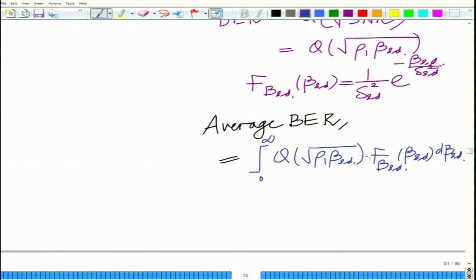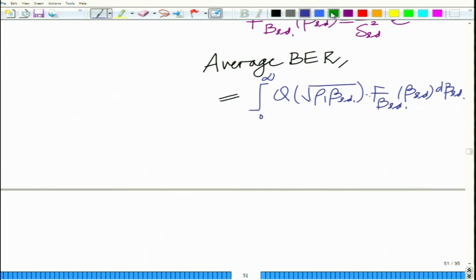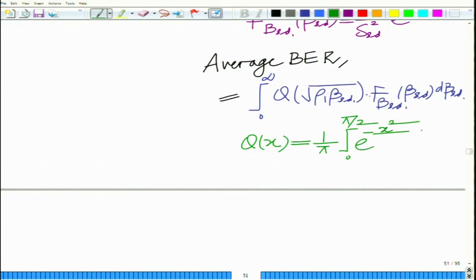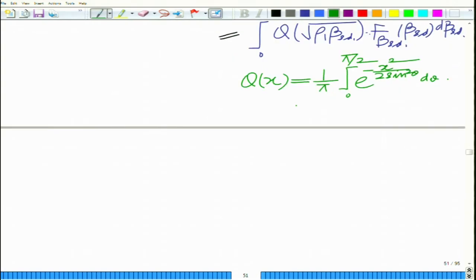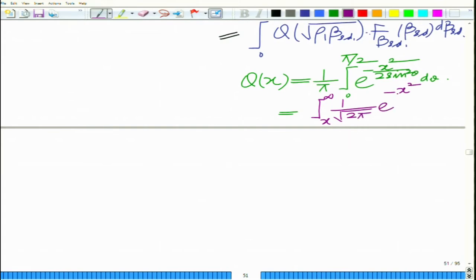To evaluate this, we use Craig's formula: Q(x) = (1/pi) * integral from 0 to pi/2 of exp(−x^2 / (2 sin^2(theta))) d_theta. This is an alternative definition of the Q function; normally Q(x) is defined as the tail probability of the standard normal random variable, but Craig's formula is more convenient in this scenario.